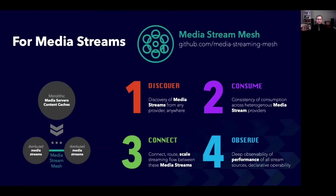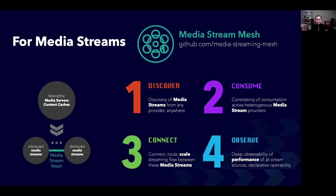Shifting gears a bit, let's not ignore streaming media. They're the future of traffic on the internet and the biggest consumer of bandwidth on the network. We at Cisco are just about starting work on a new media stream mesh, looking into UDP-based streaming media sources. Using the same design patterns we have discussed so far, the media stream mesh allows for the discoverability, consistency of consumption, secure and scalable data flow connectivity, and deep observability of the performance of all streaming sources across a large distributed media system.